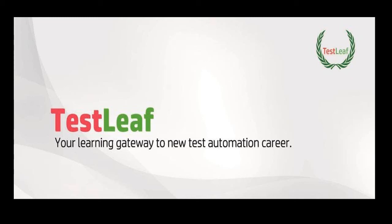Welcome to TestLeaf video library. This video will demonstrate how to read PDF in Selenium WebDriver.